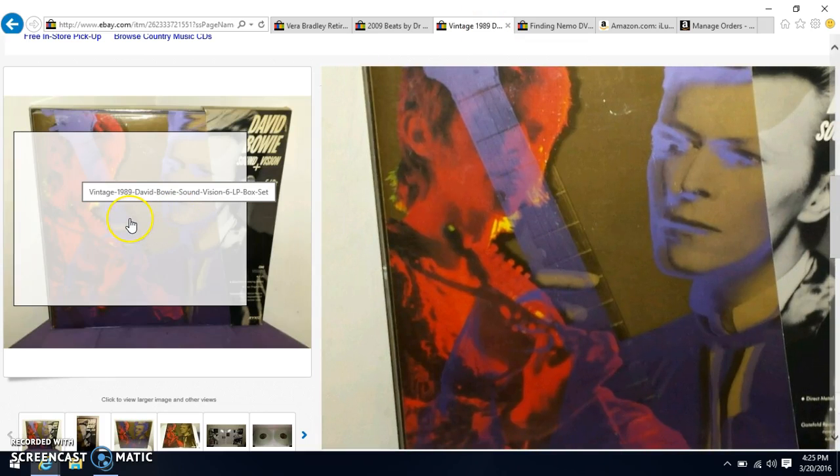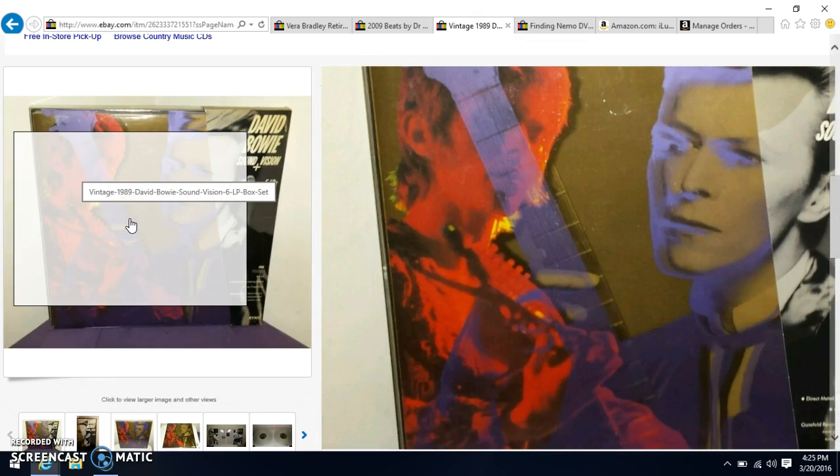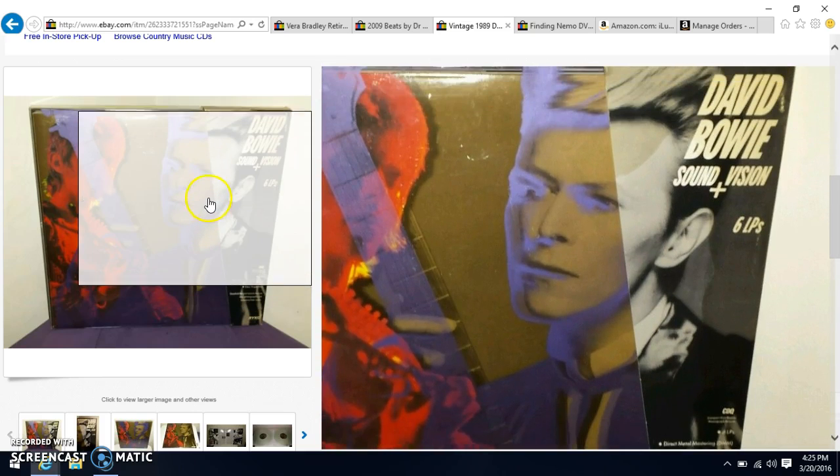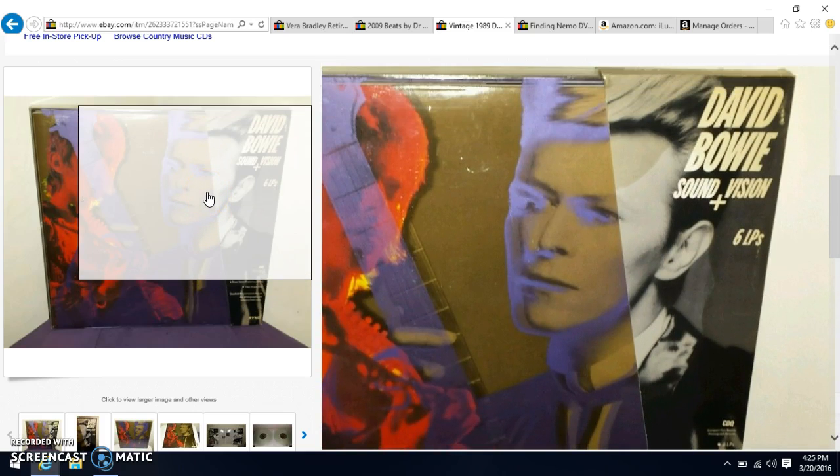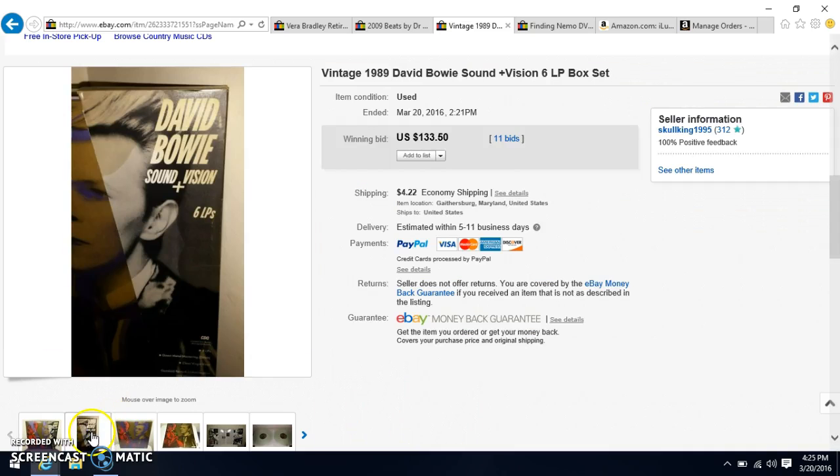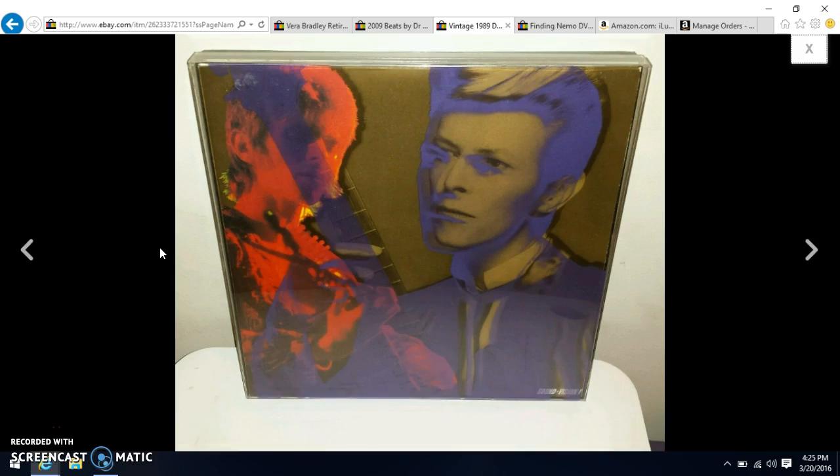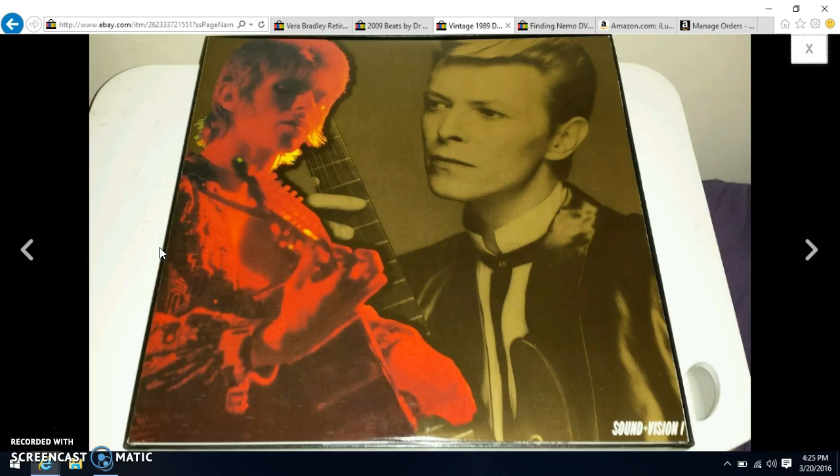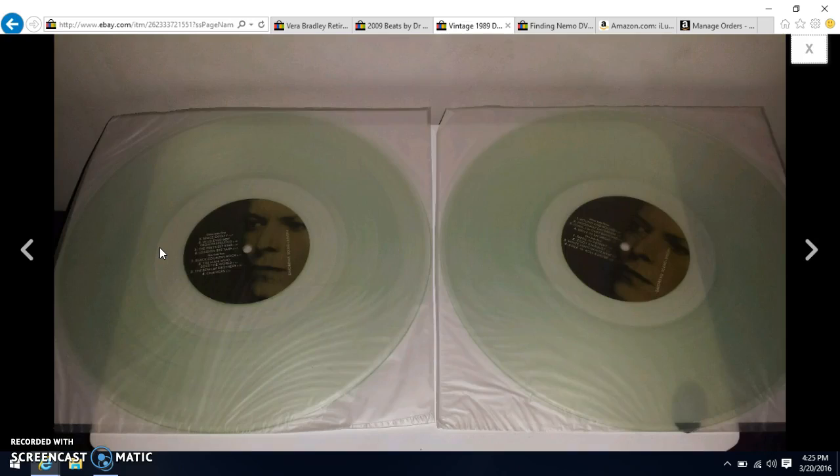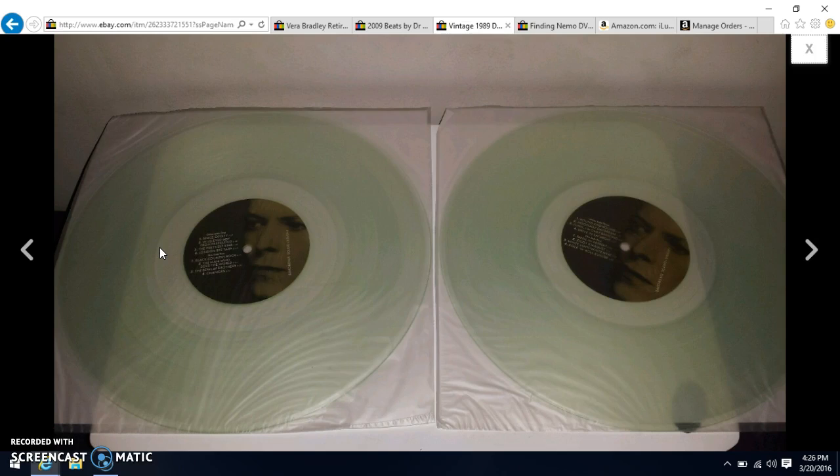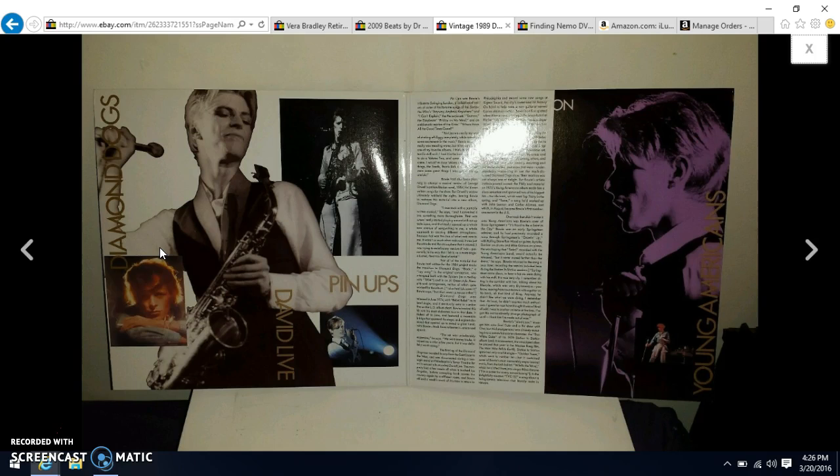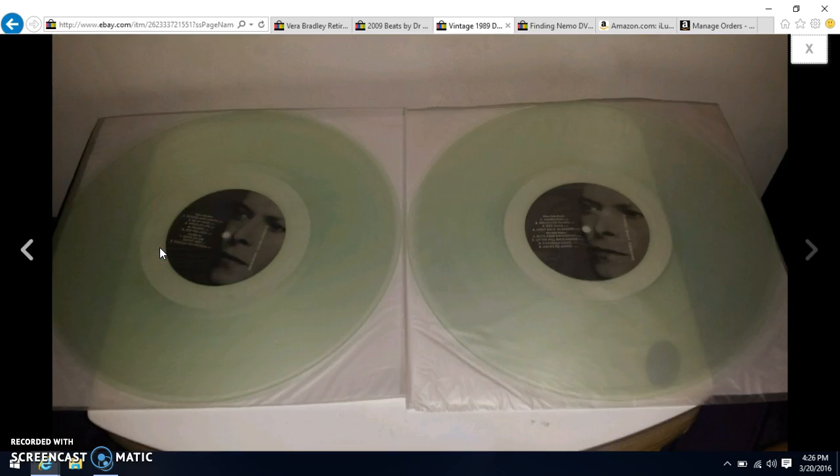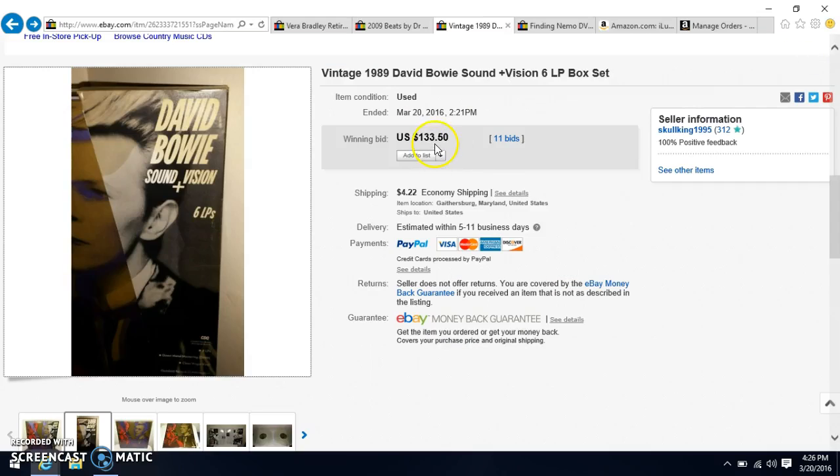All right this was another one of the dumpster type finds and I listed it right away because I didn't want this to decrease in value. This is the 1989 David Bowie Sound and Vision 6 LP set and I'll show you guys some of the pictures here. So this is what it looks like with the plastic sleeve. They were brand new like they were never even ever played with at all and this came out of the dumpster. I got this for free and I sold it just about an hour ago or two for 133 dollars and 50 cents and the buyer paid shipping. So I can tell that this person really really wanted this set because they paid for it right away so I have it downstairs sitting on my foyer table waiting to go out to the post office.